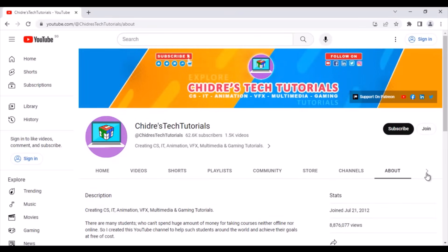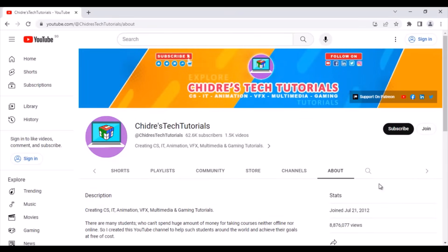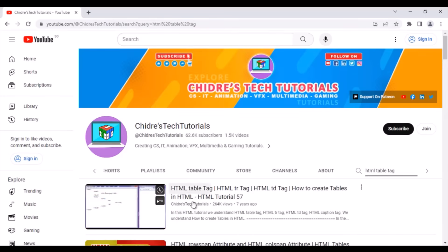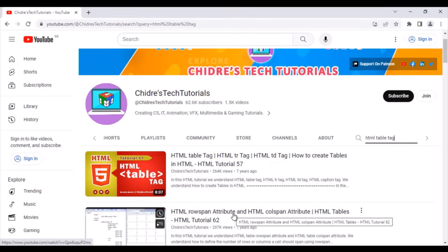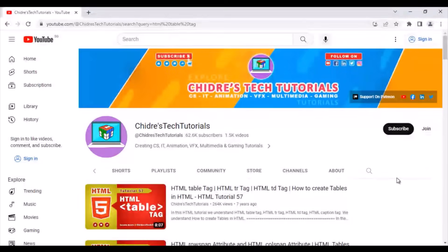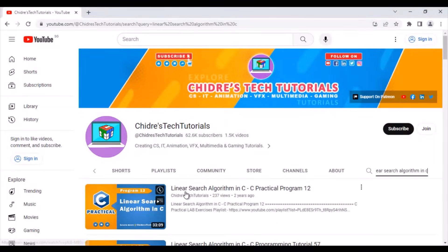On the right side of the website there is a search box where you can search any tutorial on my channel. For example, searching for 'HTML table tag' shows videos on HTML table tag, HTML rowspan attribute, HTML colspan attribute, and so on. You can also search 'linear search algorithm in C' and it displays that tutorial. Visit the channel, explore and you will get so much knowledge — everything is available at free of cost.